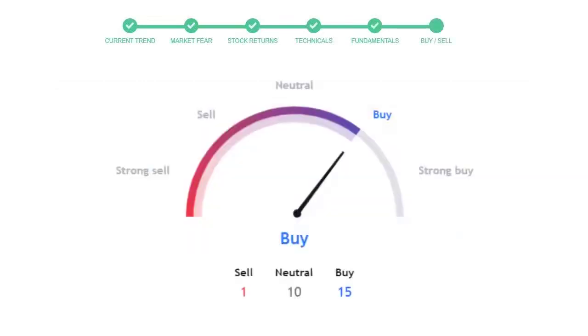This is today's buy or sell decision for this stock, which is purely based on the technical indicators. This is not a recommendation, but use this just as a guiding pointer for your stock picking.